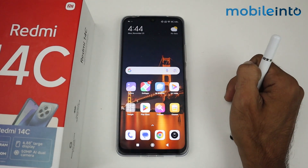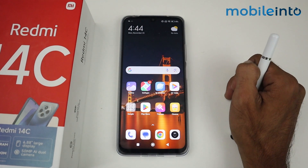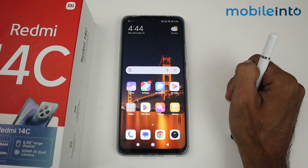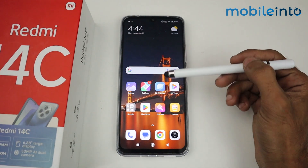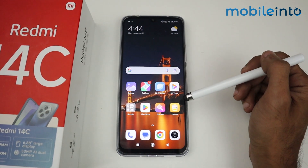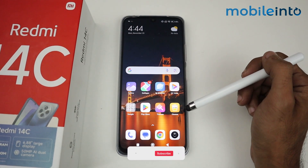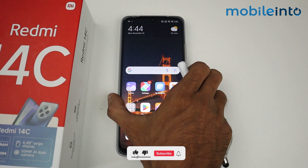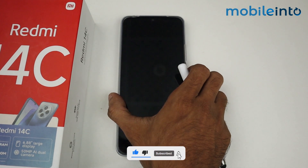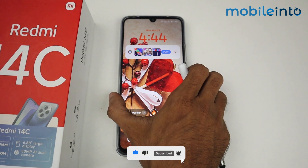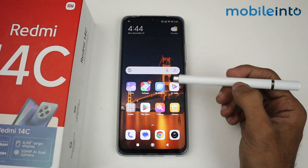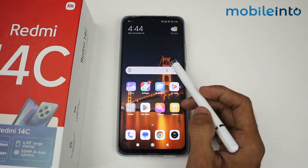Hey guys, in this video I'm going to show you how to turn off lock screen auto wallpaper change in a Redmi 14C device. I'm talking about the lock screen wallpaper which changes automatically, so I'm giving you the method to turn it off.